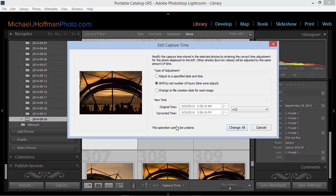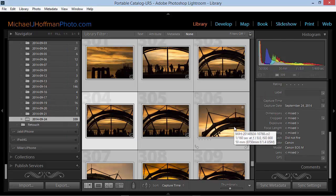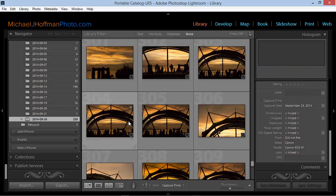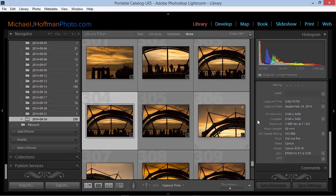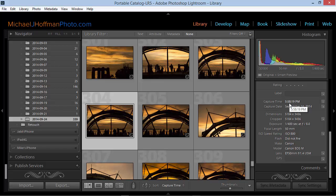Notice here this operation cannot be undone. Now I'll deselect all the images by pressing Ctrl-D or Command-D, and I'll choose this one again. We can see, sure enough, the time is now set to 5:58 p.m.